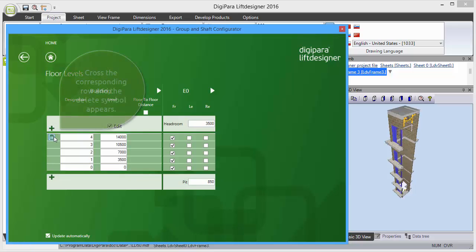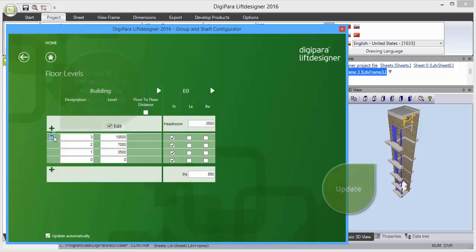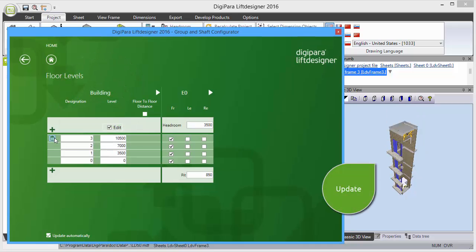If you hover over a row, the delete symbol appears. Use it to delete the level.